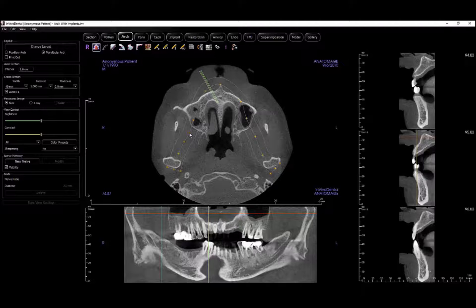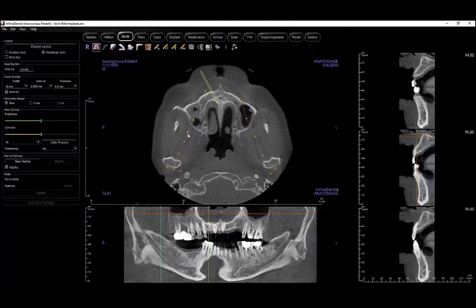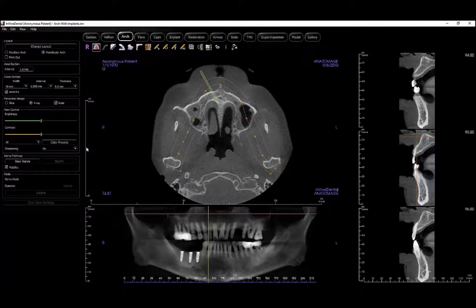After finishing the arch spline, you can make adjustments by moving the points to better display the nerve canal or by changing the width of the capture area.